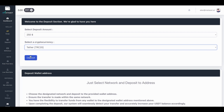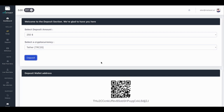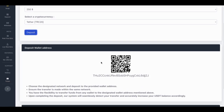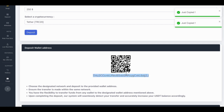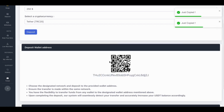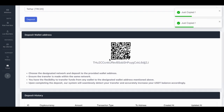Then, click on the Deposit button, and an address on the Tron network will be displayed for you. Now, you can transfer the desired amount to this address.